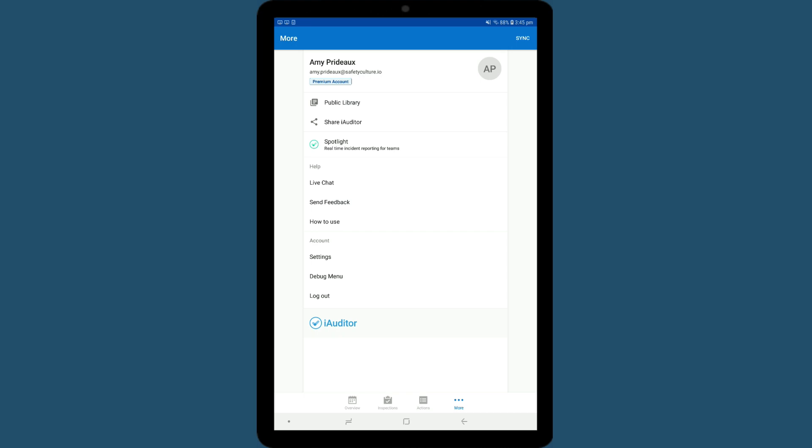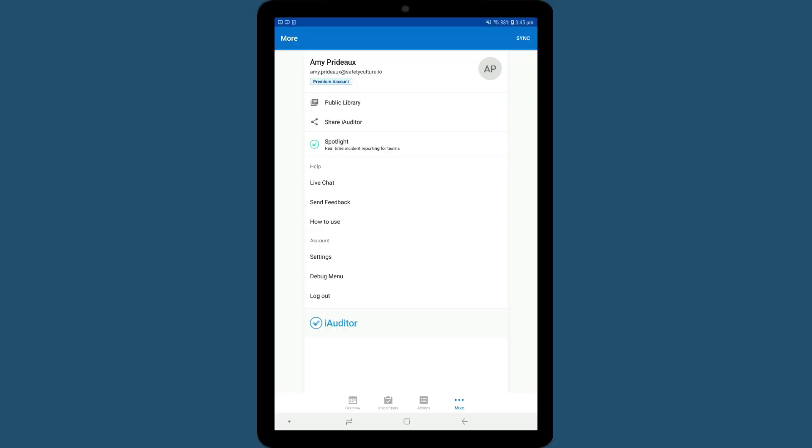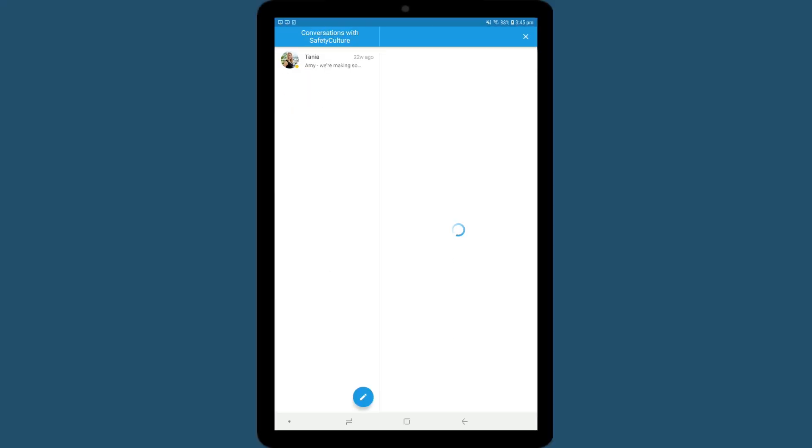That's how to conduct an iAuditor inspection on an Android device. For more help when conducting an inspection, try the Live Chat feature in the Help section here.